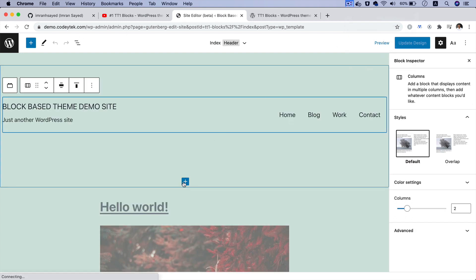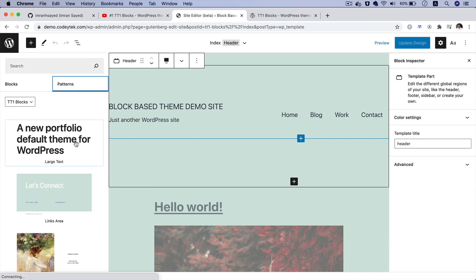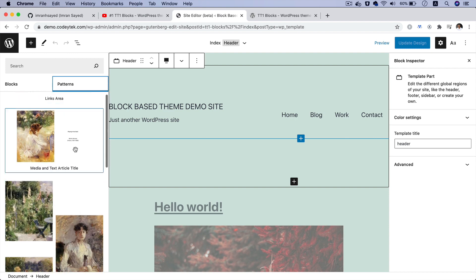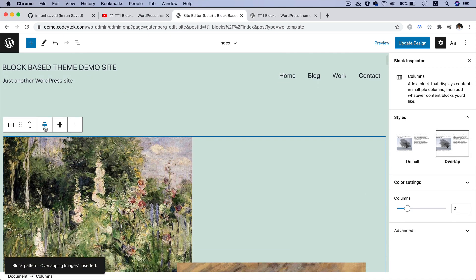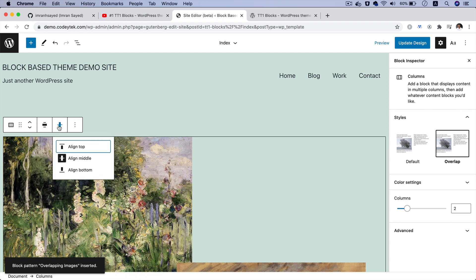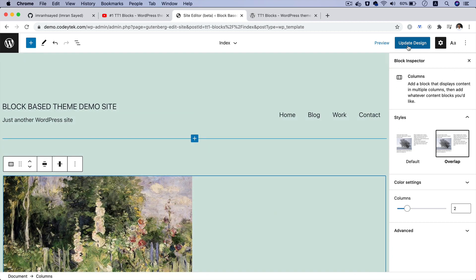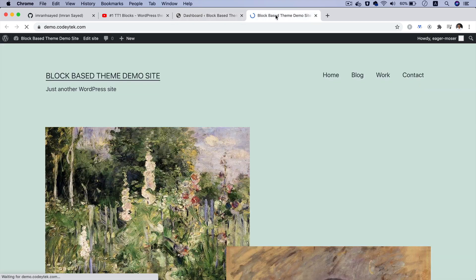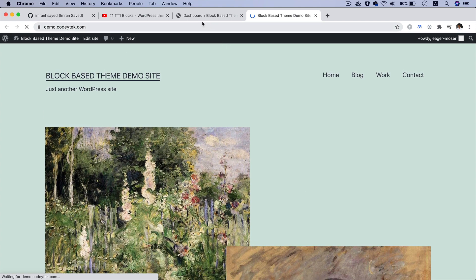Besides the outline, there are also block patterns available. If you click the Patterns tab, you'll see patterns like Large Text Links Area, Media and Text Article Title, and Overlapping Images. These have options to change the alignment — full width, wide width, align top or middle. If you click Update Design and go back to the front end, you can see these pattern options are available and editable.